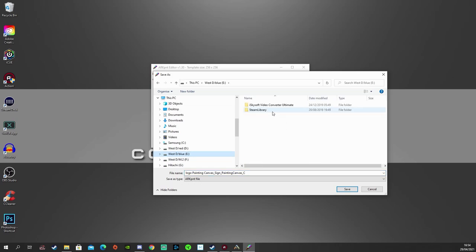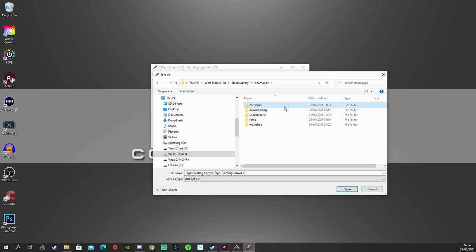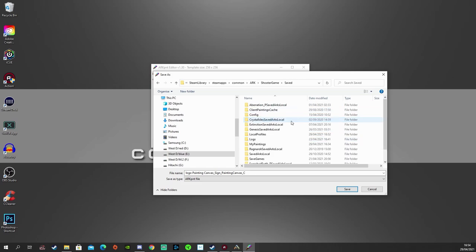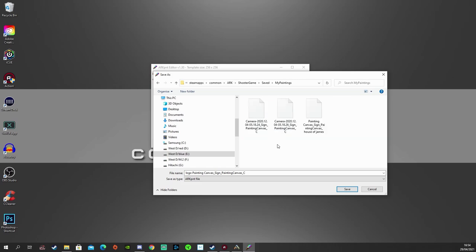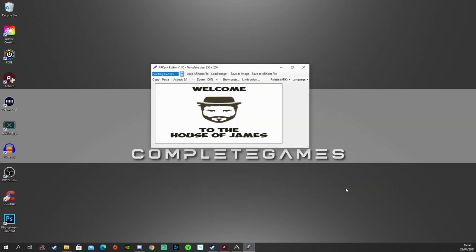In my case, I've got my Steam library on my D drive. So we go into SteamApps, then we go into Common, ARK, Shooter Game, then we go into Saved. And just down here, you'll see My Paintings. And we want to save it just there. If you're on Epic Games, you'll just need to locate that file under your Epic Games files.